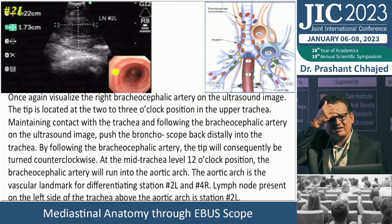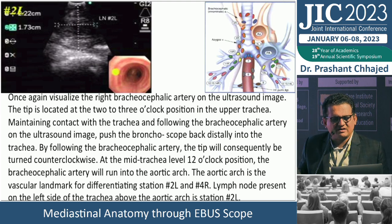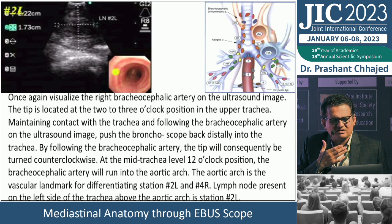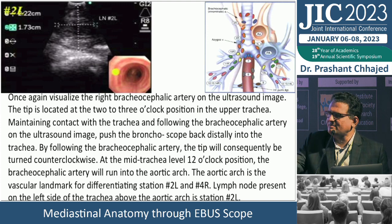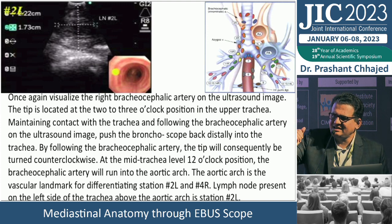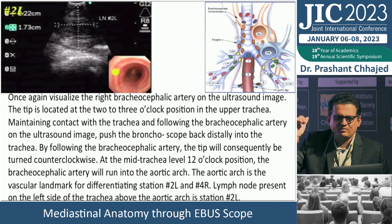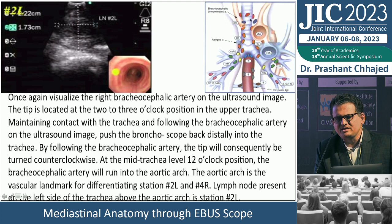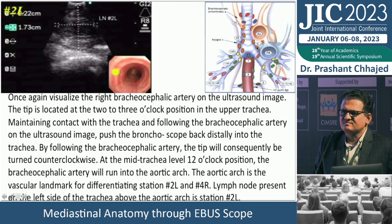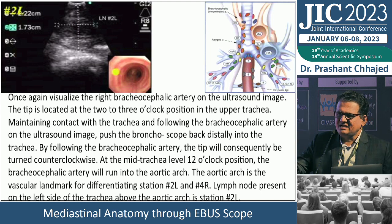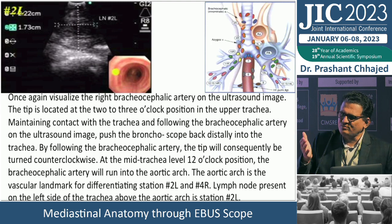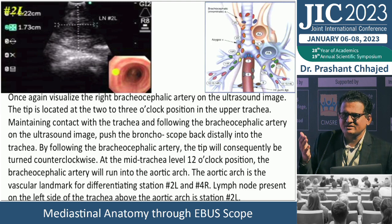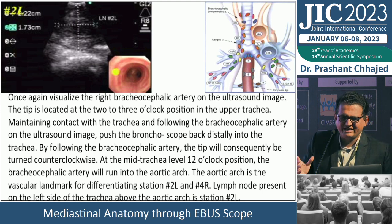For station 2L: visualize the right brachiocephalic artery on ultrasound with the tip at 2-3 o'clock in the upper trachea. Maintaining contact with the trachea and following the brachiocephalic artery distally, the scope will turn counterclockwise automatically. At mid-trachea level at 12 o'clock, the brachiocephalic artery runs into the aortic arch. Any lymph node above the aorta is station 2L; anything below the aorta is station 4L.